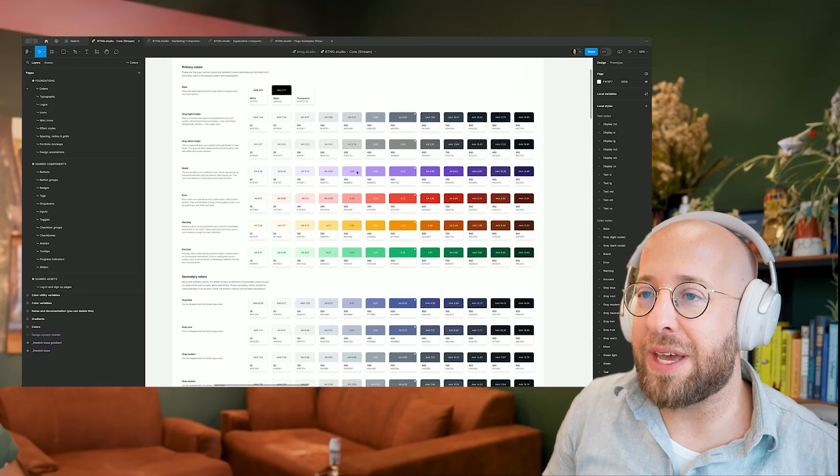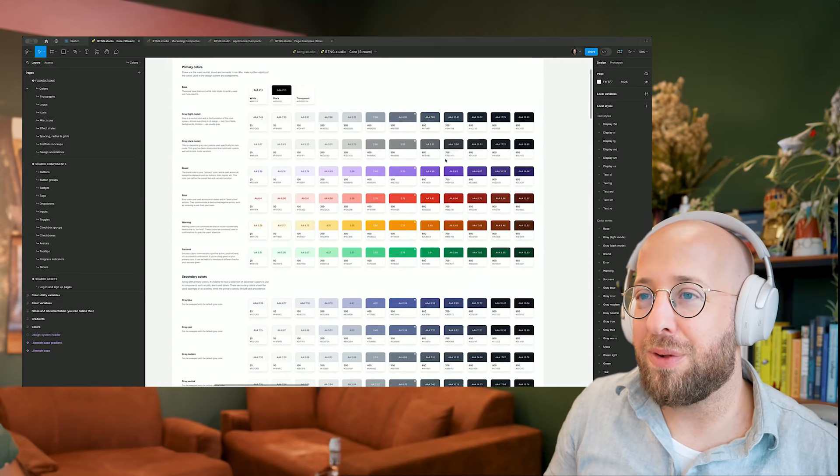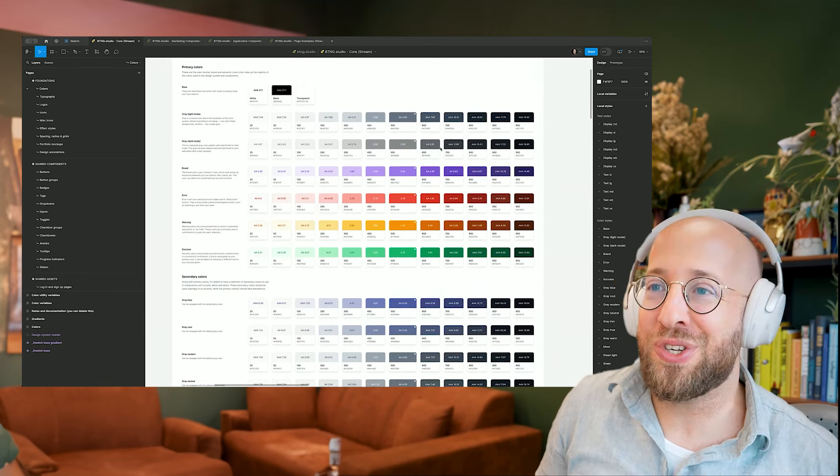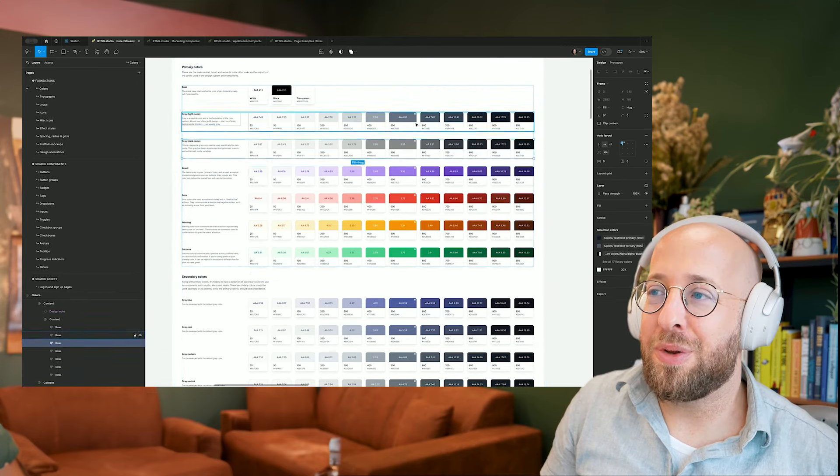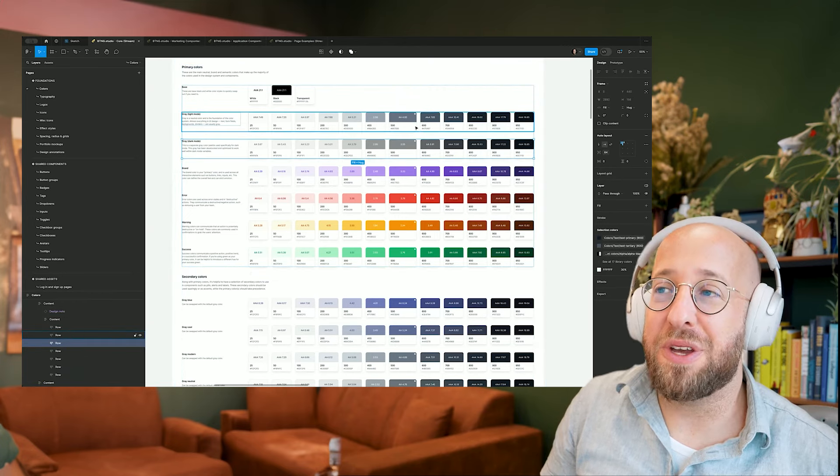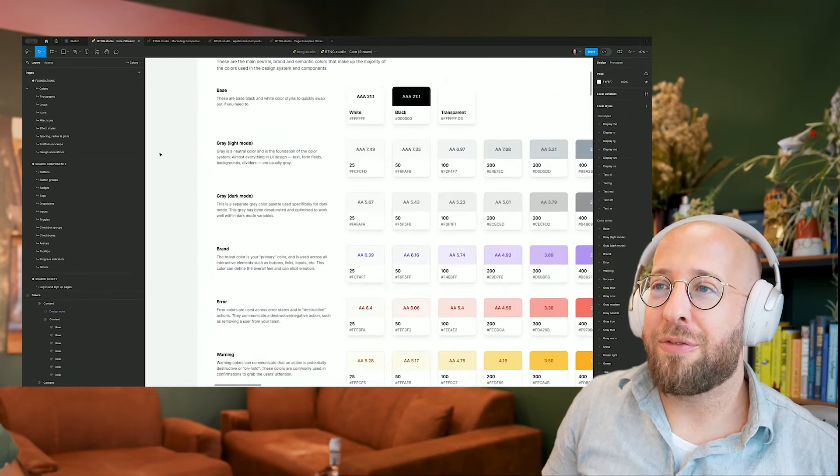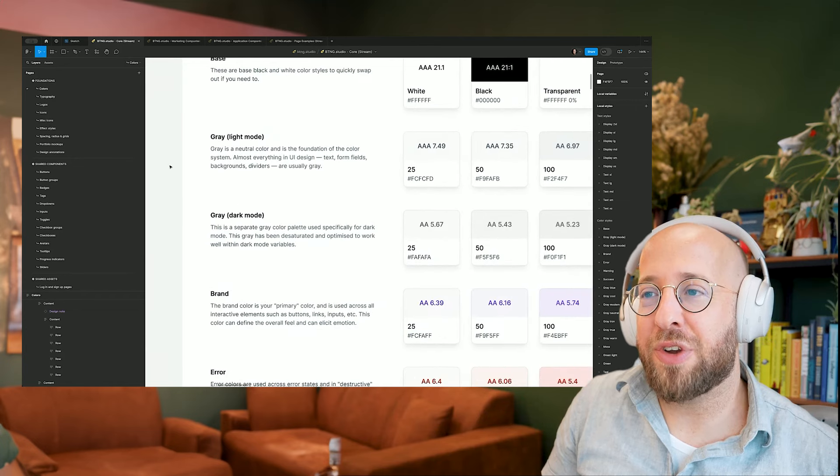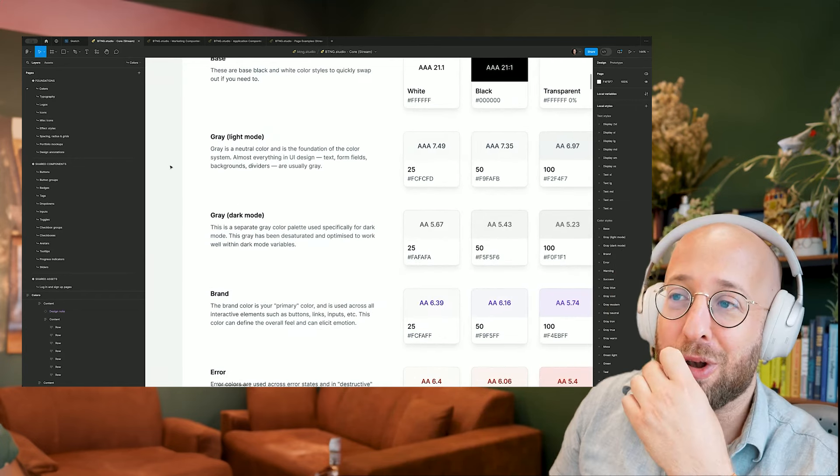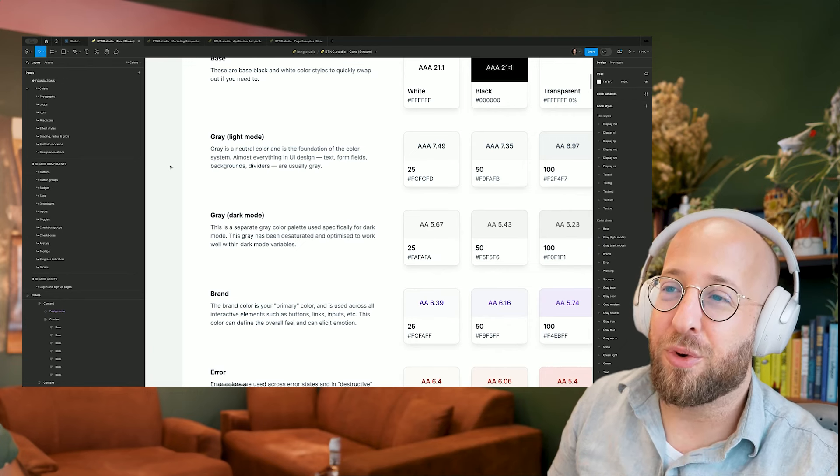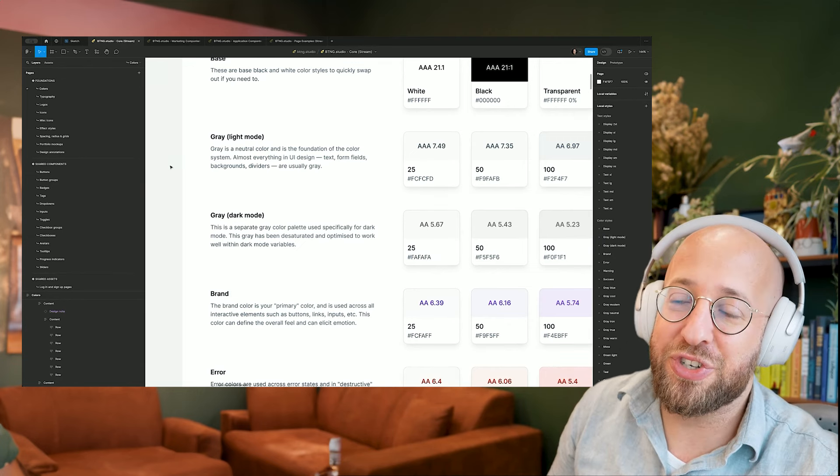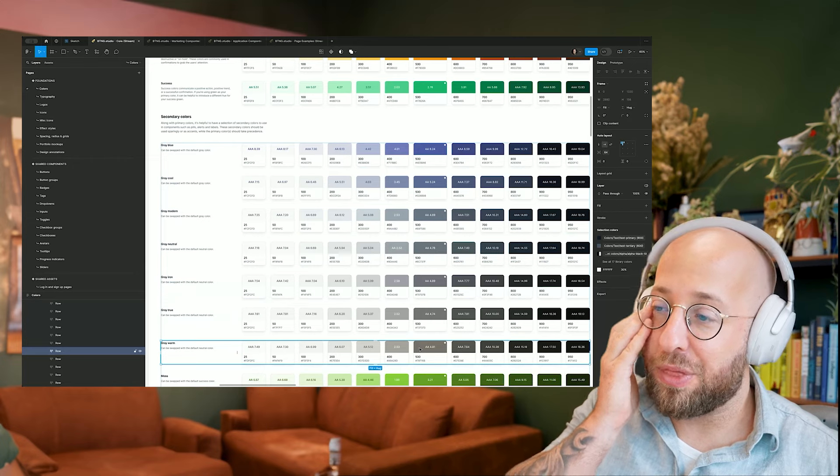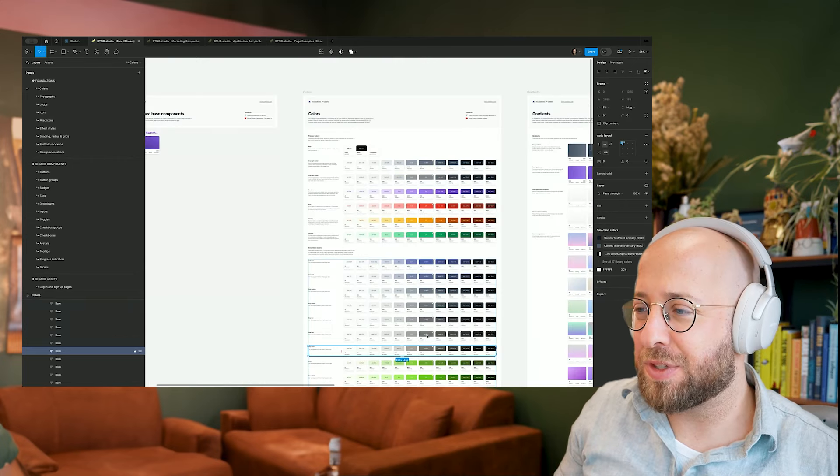So how do you do that? And I think it's important to say you need to customize it, of course. And how do you customize it? You can say, what is your specific gray tone or your gray color? So everything, like I said, has a very nice description. So gray is a neutral color and it's the foundation of the color system. Almost everything in UI design, text, form fields, backgrounds, dividers are usually gray.